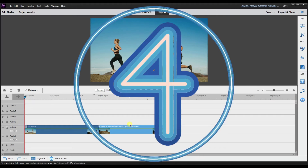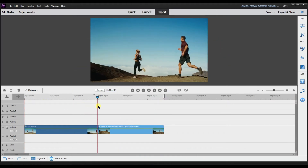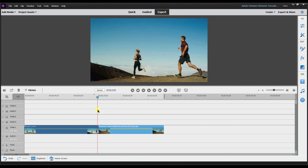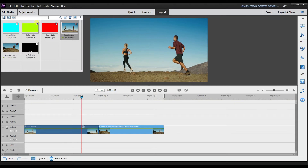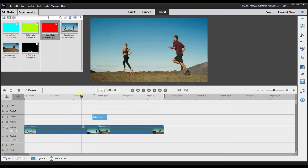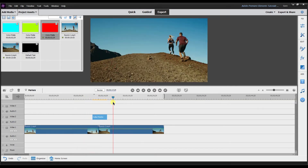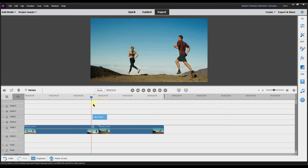We're on number four. The fourth way to use a color matte is as a transition between two clips. I have two clips — one of someone running and another going up a hill, both from Canva. I'm going to drop the color matte right in between these two clips, going from one clip to the next. But that's not smooth enough on its own.